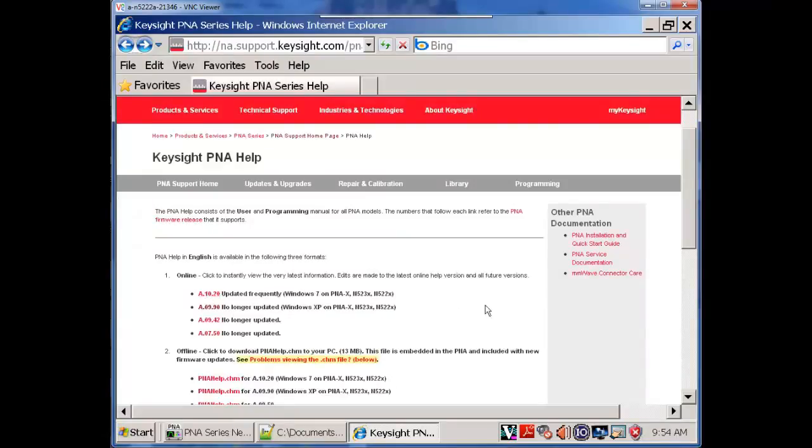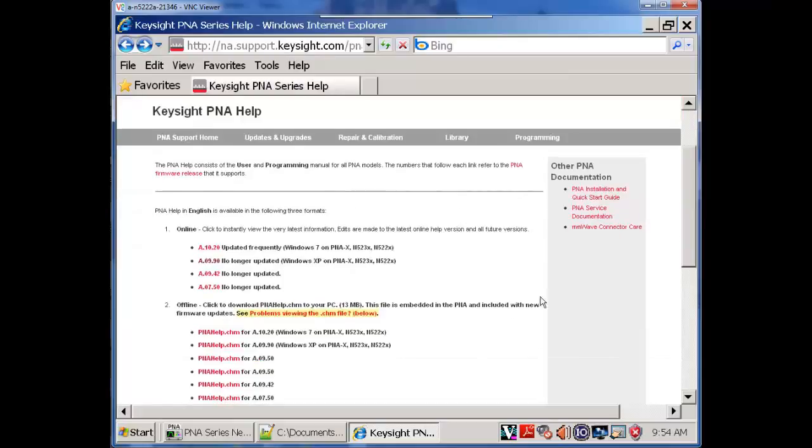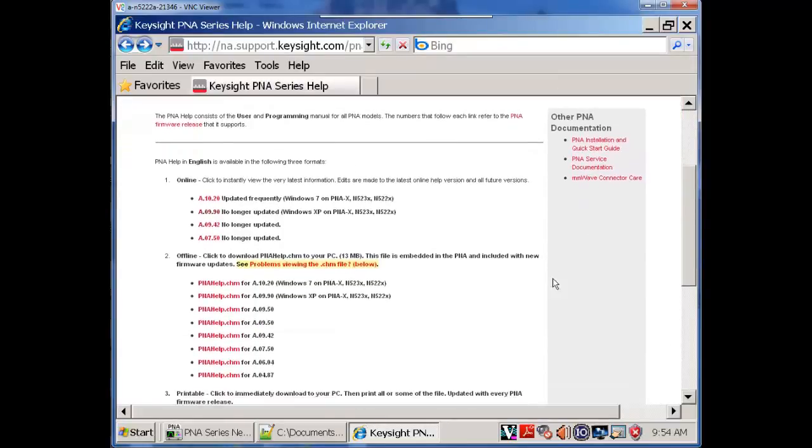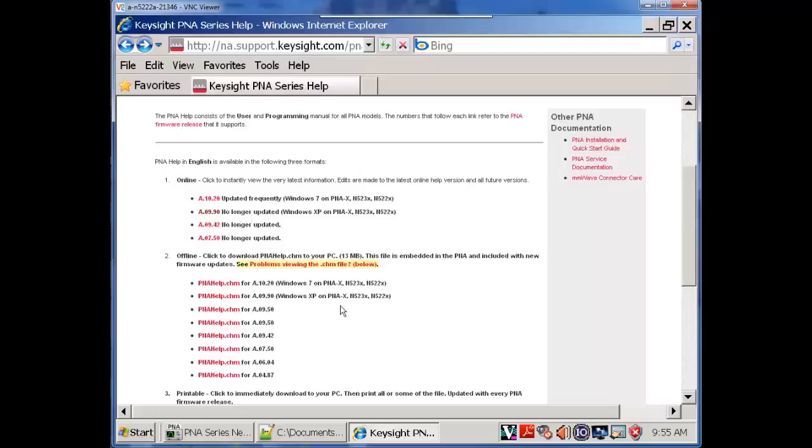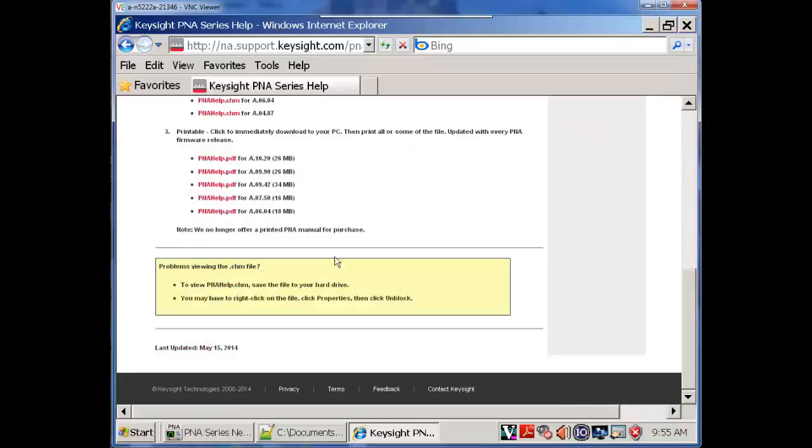The other thing we can do is we can download various releases of the PNA help file as a CHM or a compiled HTML file. Then we don't need web access and we don't need the PNA. We can have that on any PC and we can view that file at any time. There is a note here if you have a problem after you download the file about security settings that you may have to change.